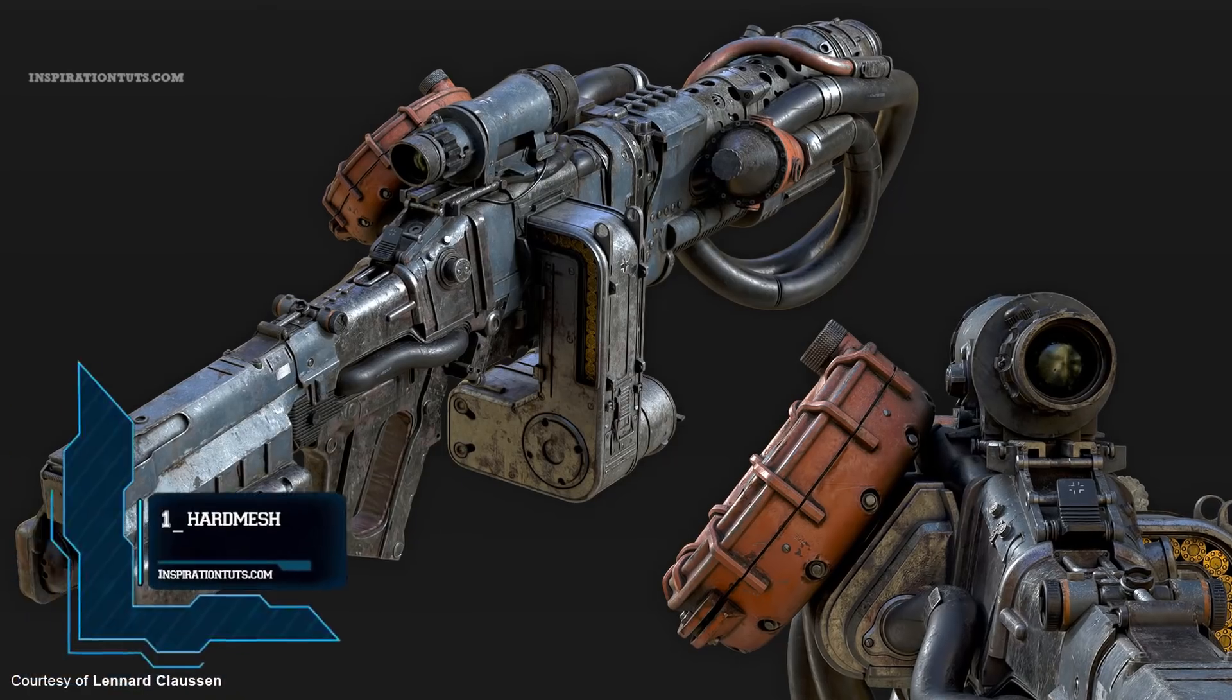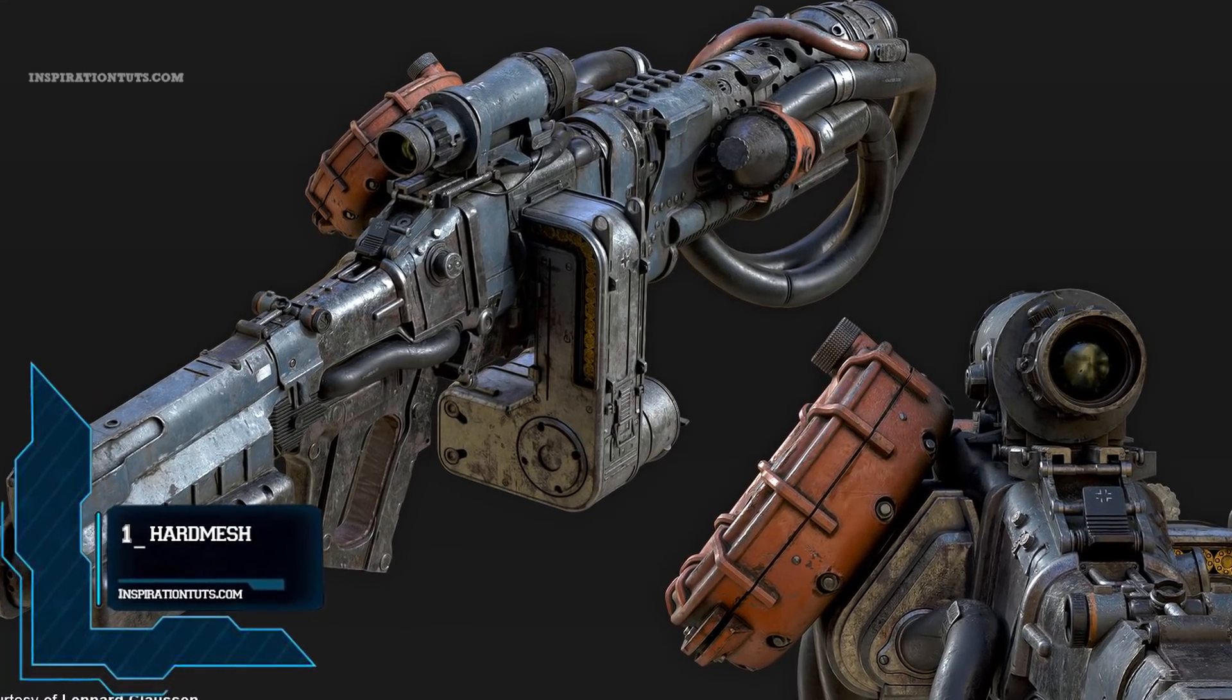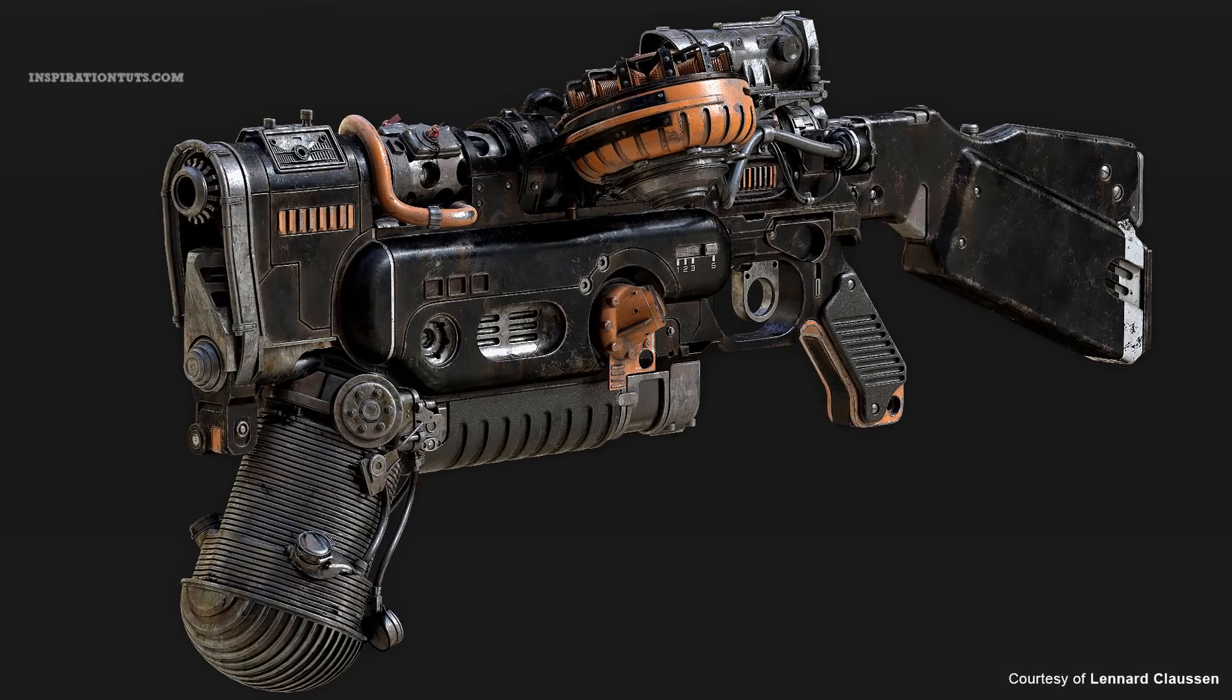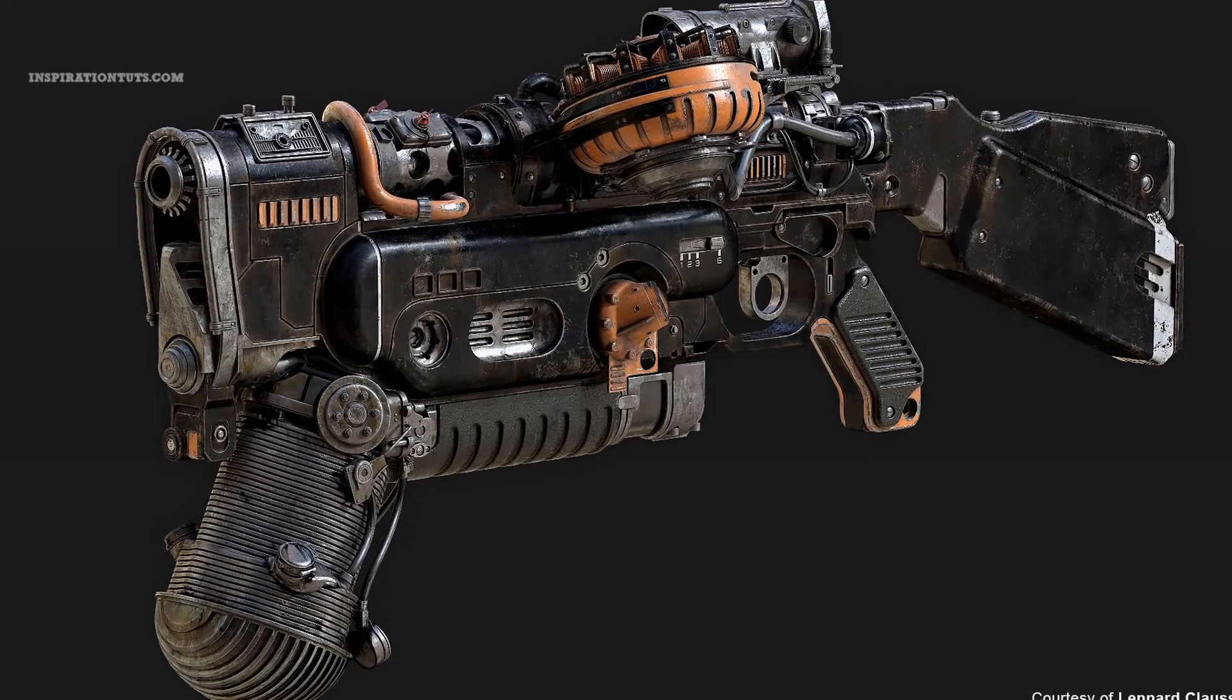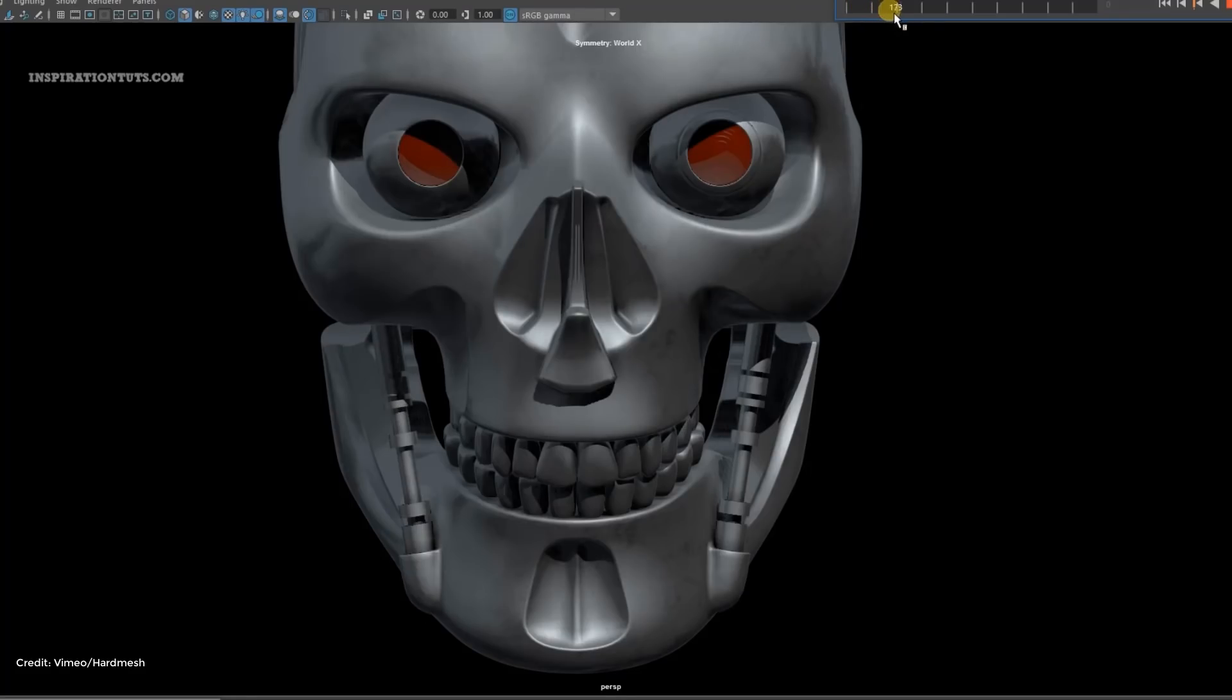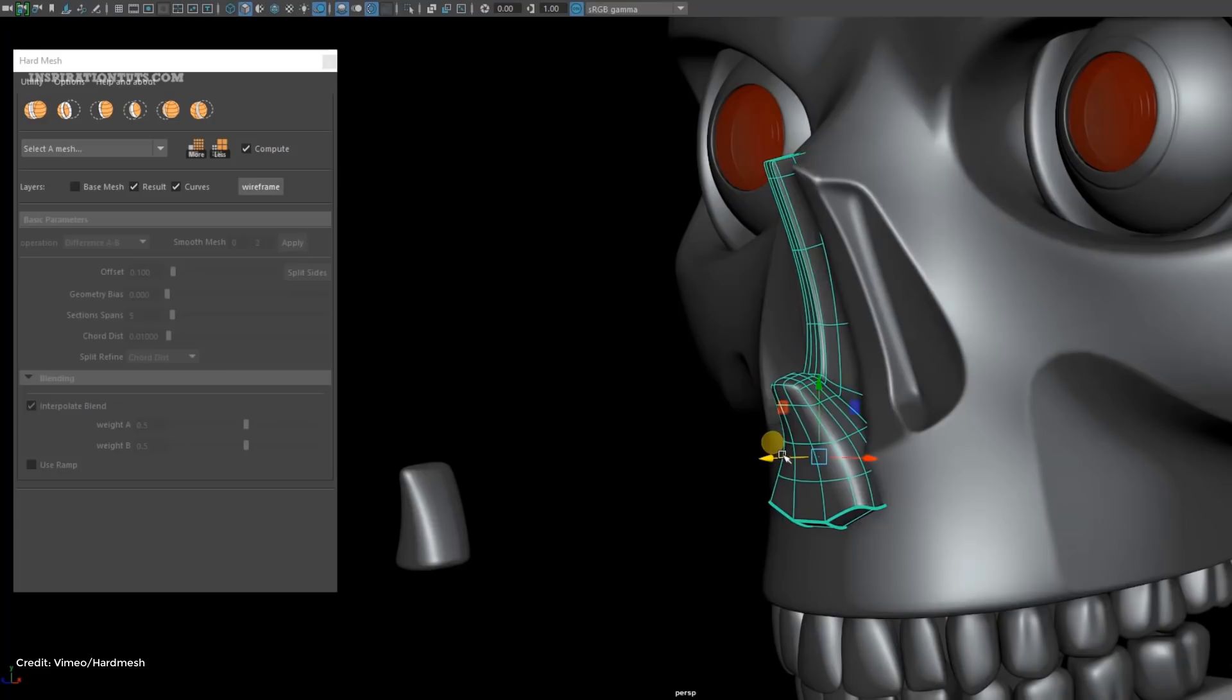Number 1, Hard Mesh. Hard Mesh is ideal for hard surface modeling. Its primary use is to create complex objects starting from simple shapes. But it can also be used to add details to any hard surface model.